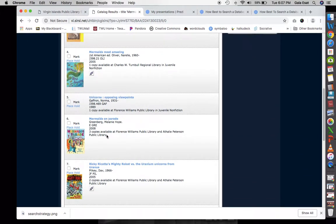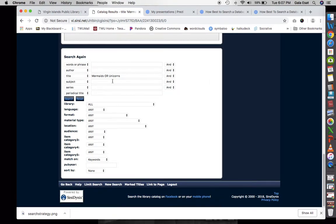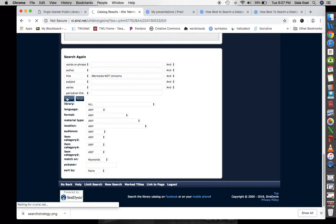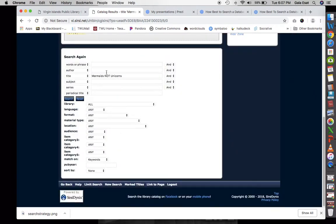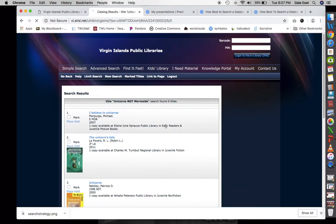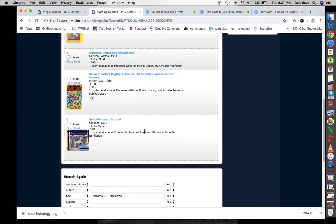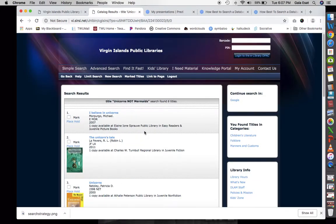Let's see what happens when we put NOT in there. With 'mermaids NOT unicorns,' our search goes to two titles. What if we switch it to 'unicorns NOT mermaids'? We get six titles. So it seems like there are more books about unicorns than there are about mermaids in this library.